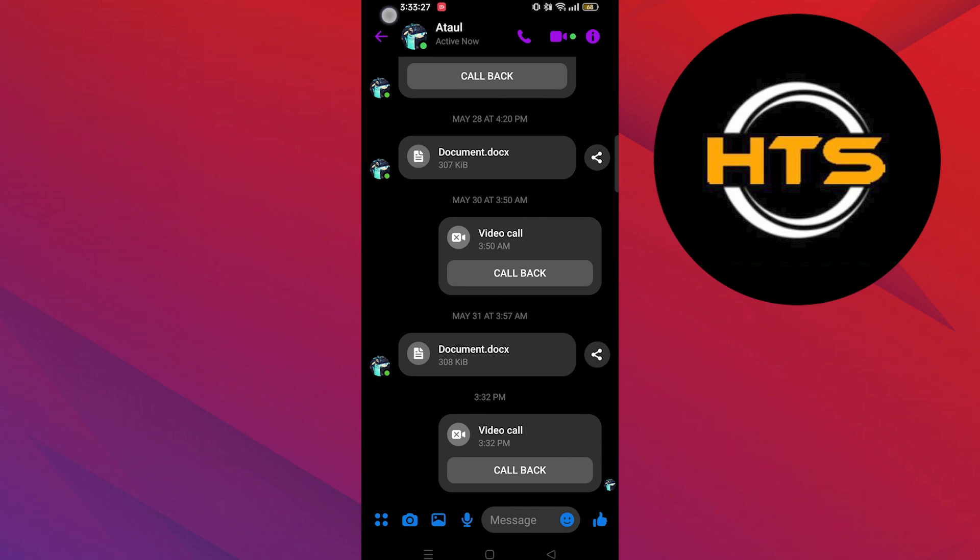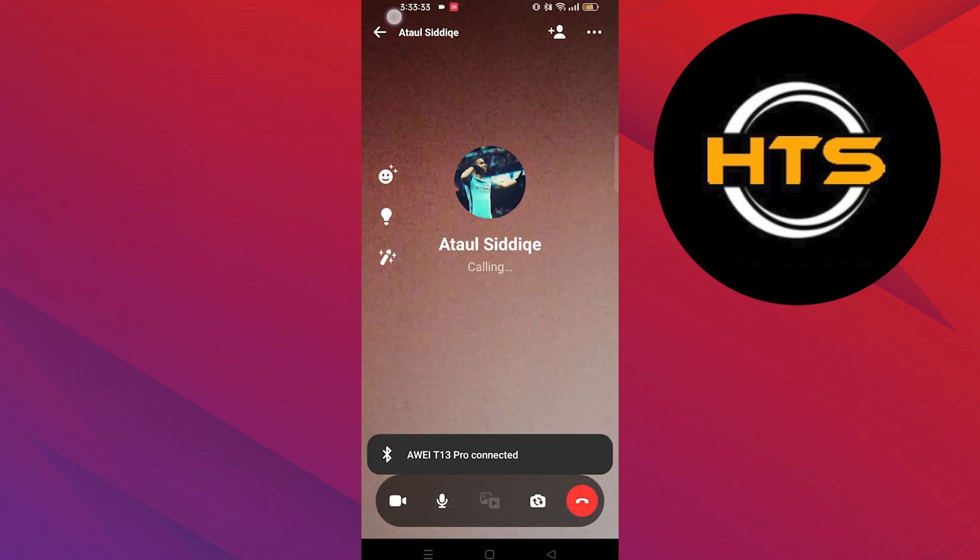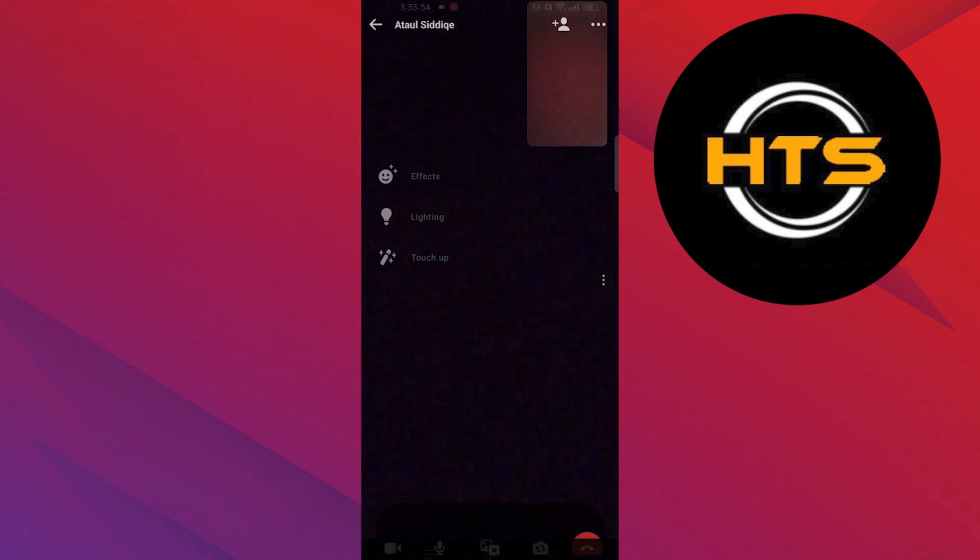Tap on the video call icon on your top right to start a video call. Wait for them to receive the call. Once it is received,